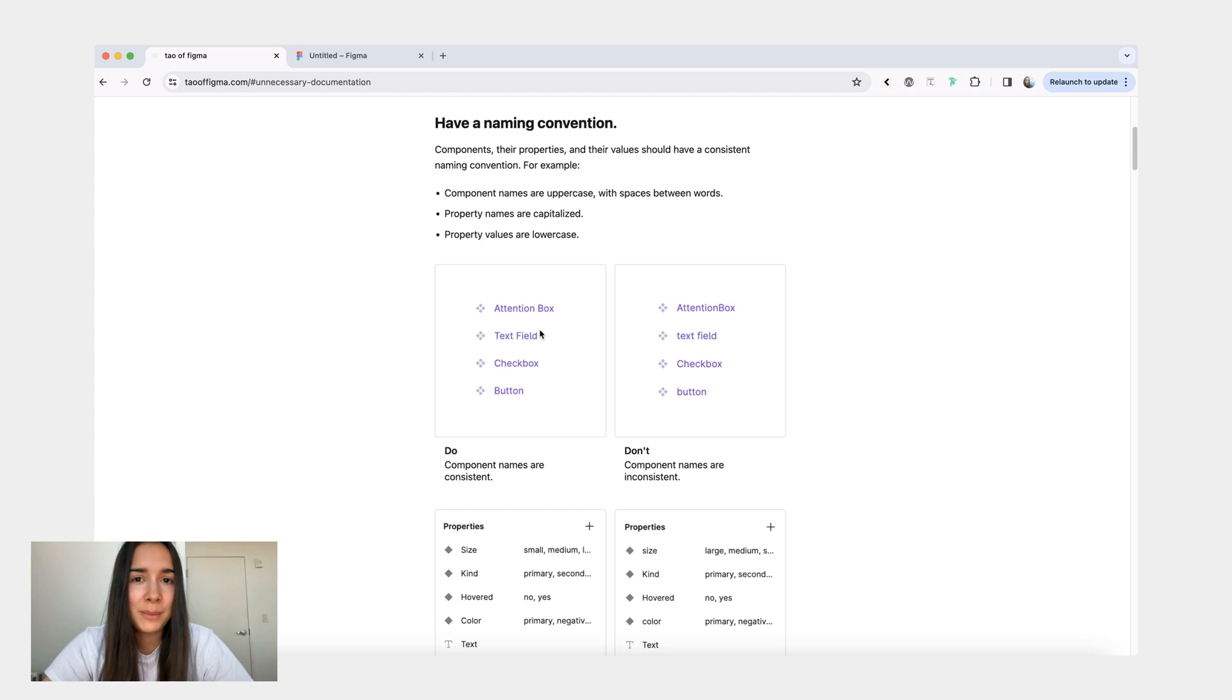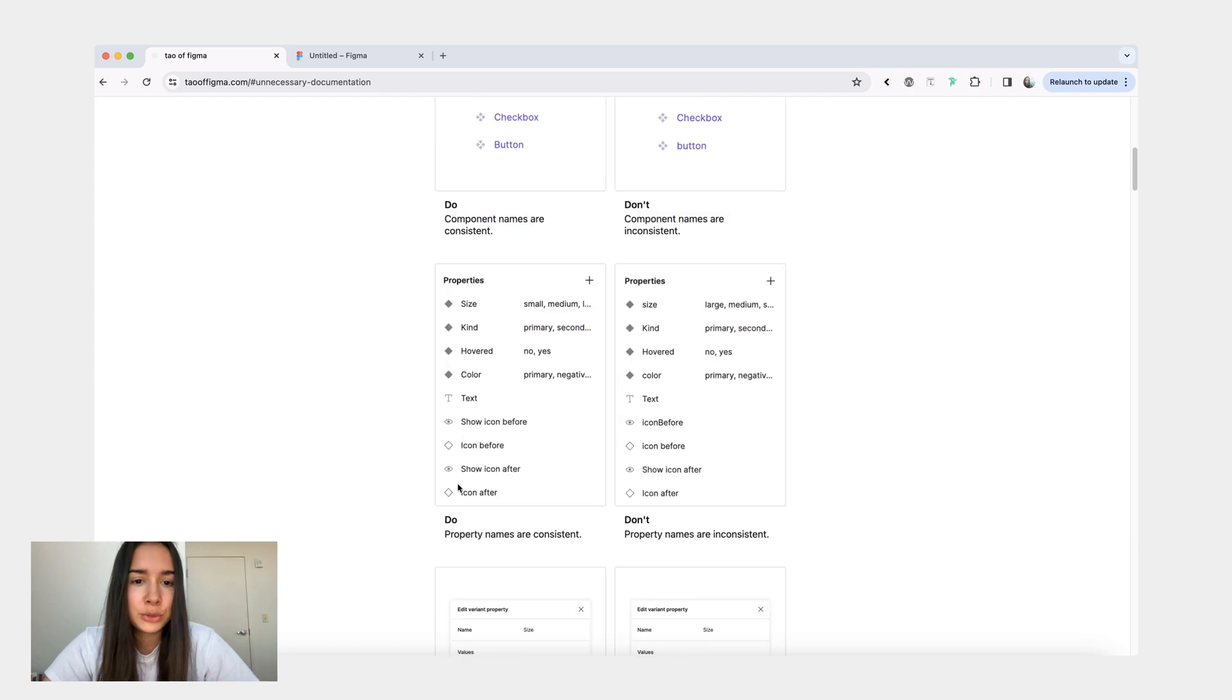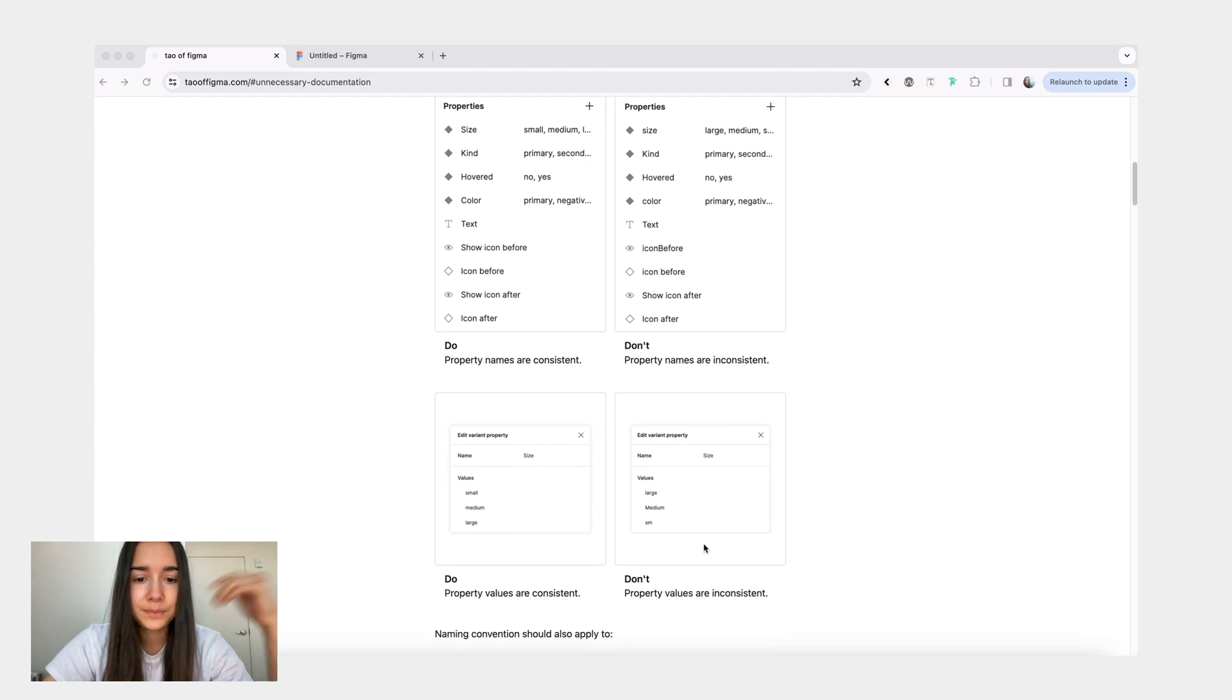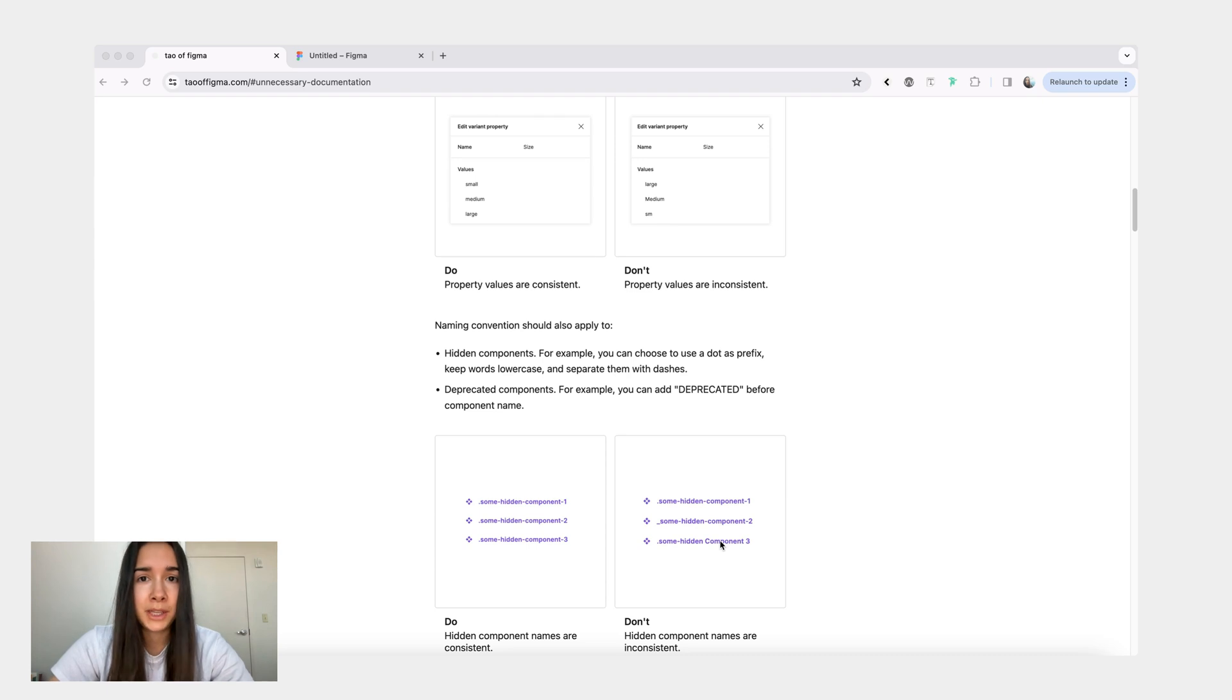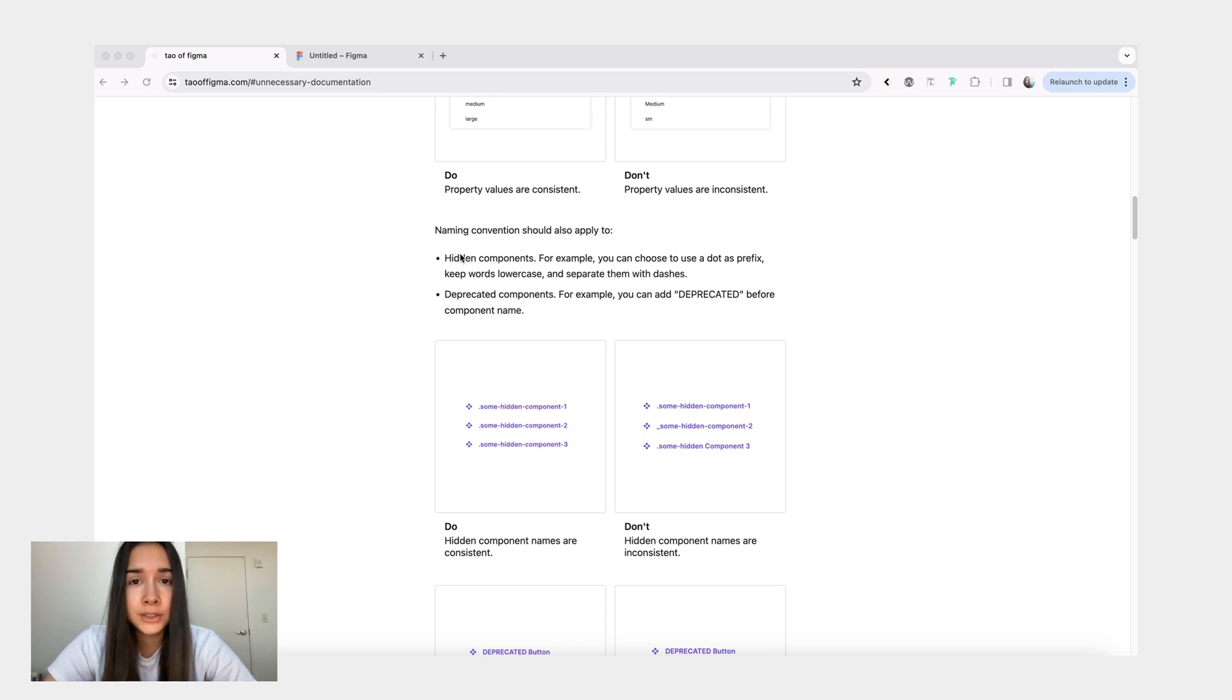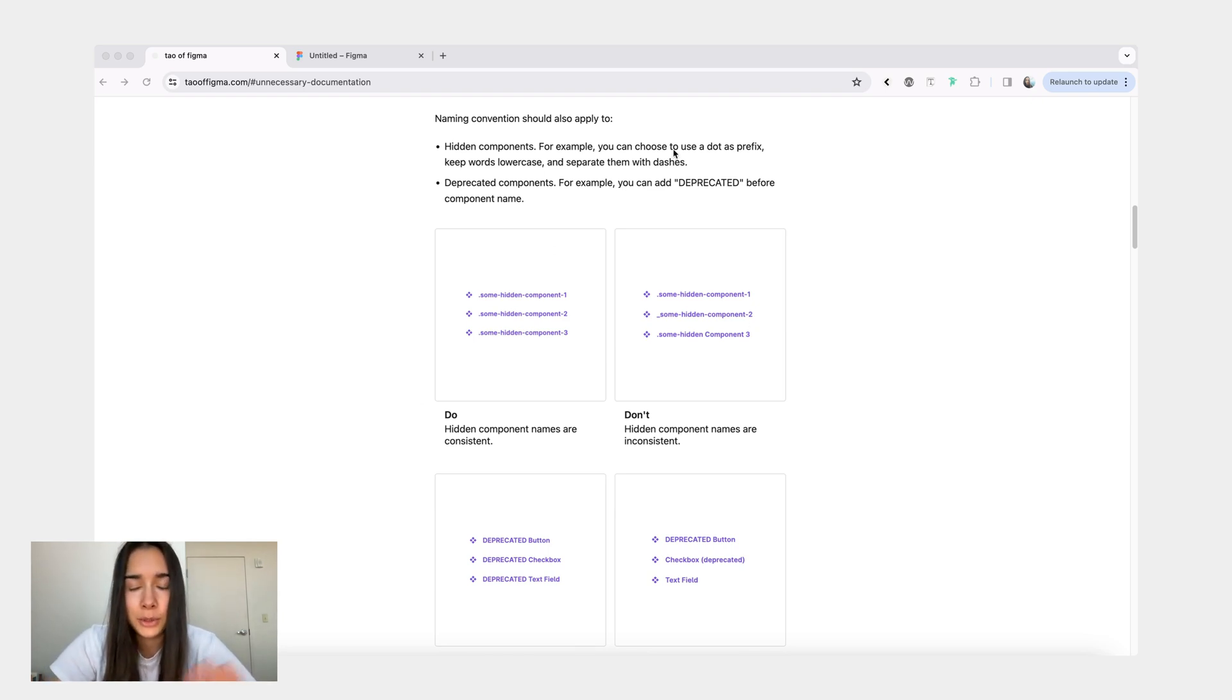Just like you have a naming convention for your component names, you would also do that for properties. You may want to choose to capitalize them. Again, just an example. And the same thing you would do with property values. While component names and property names values are obvious aspects of a component library, other things that we should consider are hidden components and deprecated components. So there are multiple ways to create a hidden component in Figma. You can start your component name with a dot or an underscore. I prefer to pick one way and just do that. Then also you can choose to maybe keep all the words lowercase, separate them with dashes, something. When you look at the component right away, you can be like, okay, it's a hidden component.